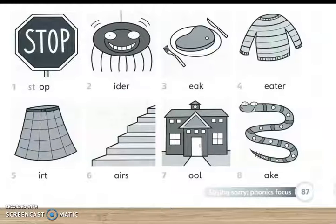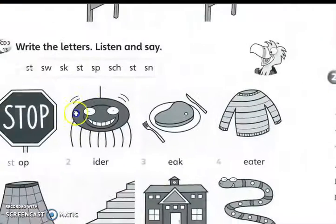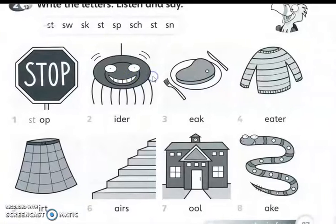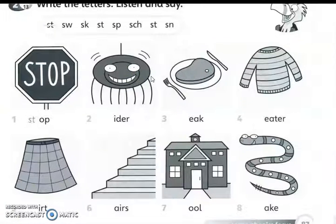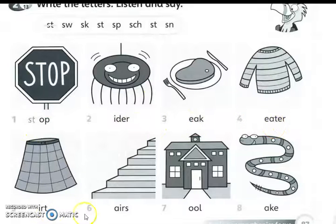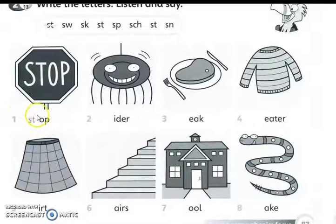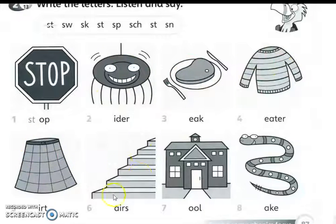Okay. Itu tadi kamu pun dah dengar apa yang telah disebutkan. So sebagai kerjanya, kamu boleh buat di dalam buku ini ataupun boleh tulis di dalam English 1. Tuliskan perkataan sahaja bagi mereka yang tidak mempunyai buku ini ya. Contoh — dia dah tulis di sini. Nombor 1: stop. Tulis S.T. dekat sini. Sama juga dengan spider, stick, sweater, skirt, stairs, school, dan juga snake.